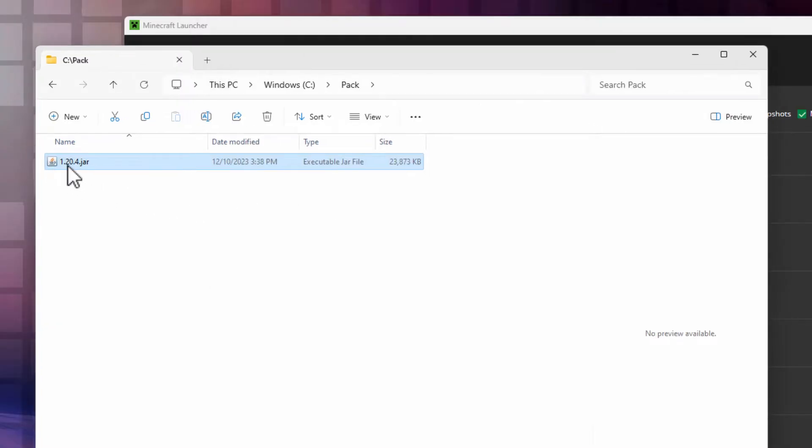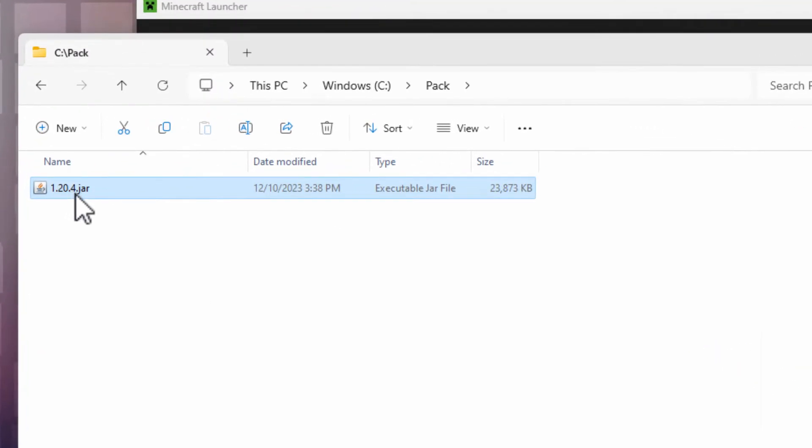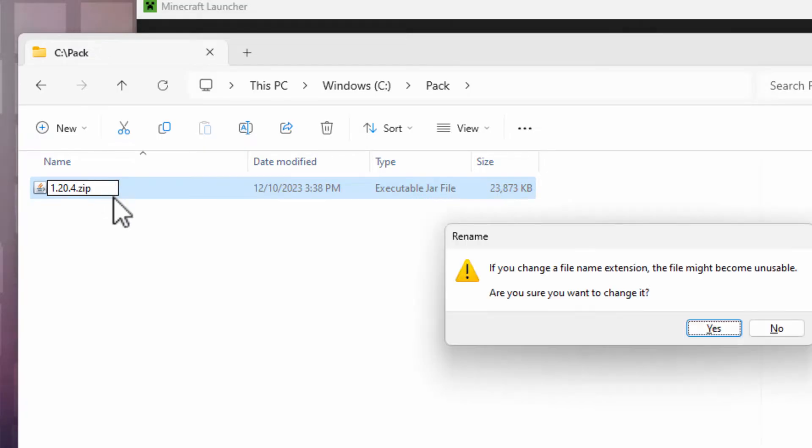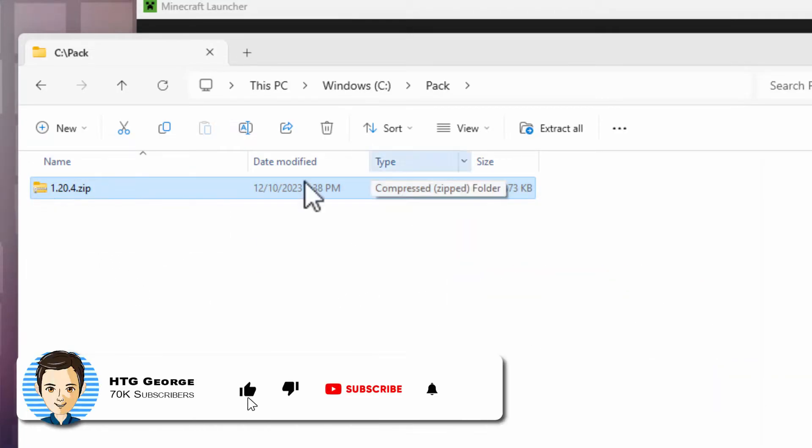Let's now open this thing up. To do that, click into the name once, click into it a second time, and then backspace over the jar and make it say zip instead. Hit the enter key where it says yes, you want to change it. That's all set.